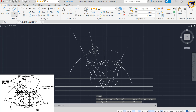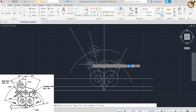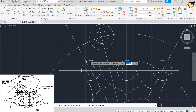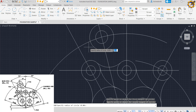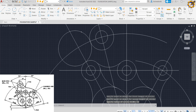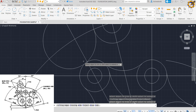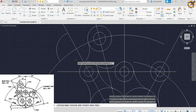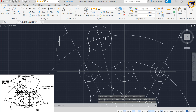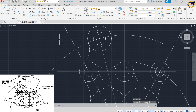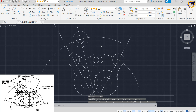Then I pick my Tan Tan Radius command, click this area towards this area here with a radius of 22, Enter. With my trim command I trim this area off, trim this area off, then delete it — I don't need it any longer. We are almost there.